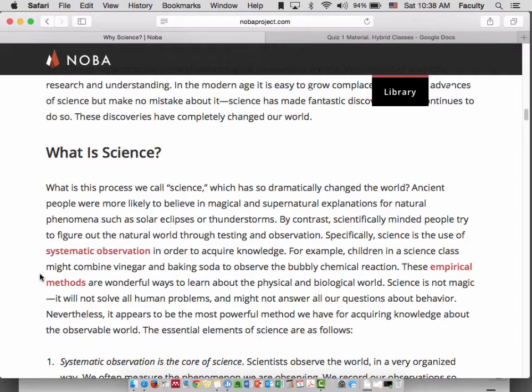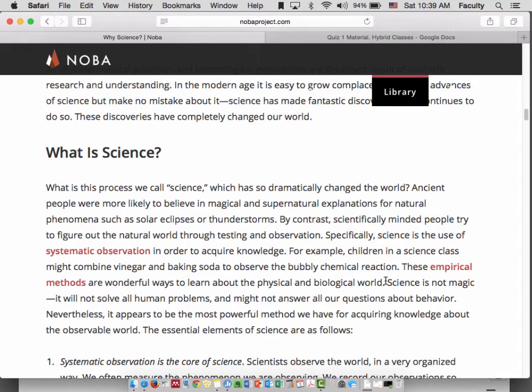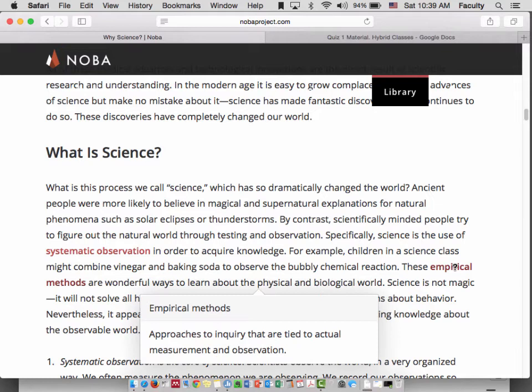Oftentimes I am not simply going to define and give an example of the very concept that you asked about. It's often much more useful to put it into context and show how it's related to nearby concepts — that's really a form of analysis. So notice systematic observation and its definition, and empirical methods: systematic observations are a type of empirical method, approaches to inquiry that are tied to actual measurement and observation.